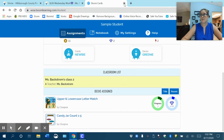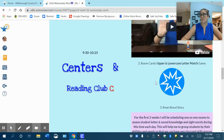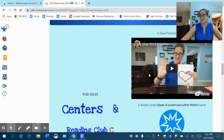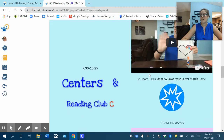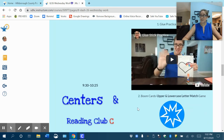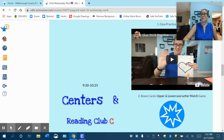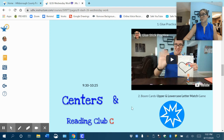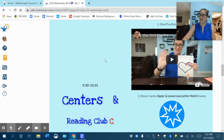When they're finished you can click the little X and go back to whatever your next activity is for their center time. Of course the live things we have to do at a certain time, but your independent activities you and your child can decide which ones they do first and second and so on. I hope this helps and have fun with your Boom Cards. Bye-bye.